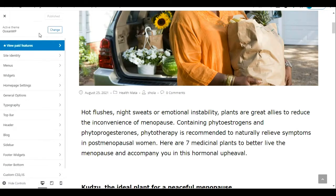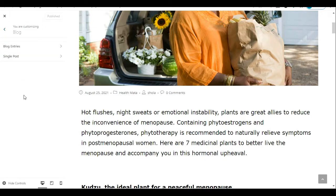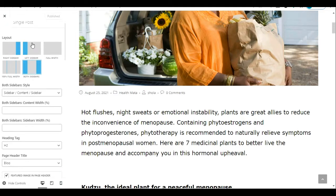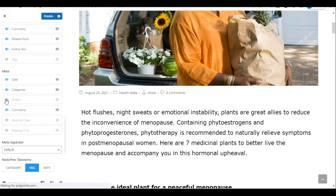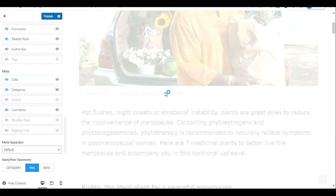From the Customize settings, scroll down to Blog. In WordPress there are two types of posts: a Blog Entry post and a Single Post. The Blog Entry is for a WordPress blog website and the Single Post is for a static website. Click on Single Post, then scroll down to Metadata. Here you'll see eye icons — the ones in blue are visible and the ones that are greyed out are hidden. To hide the author name, click the blue eye icon in front of it.